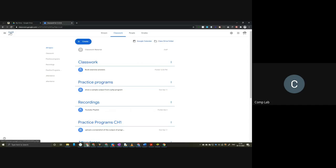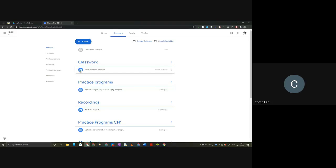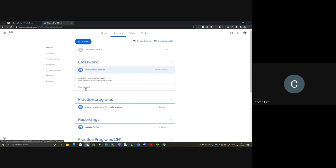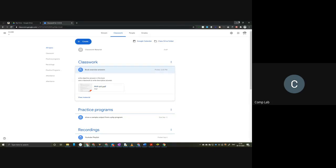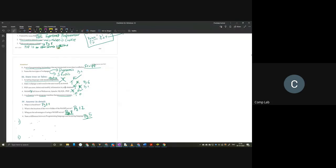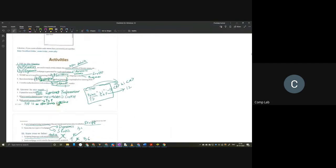If you go to Google Classroom and click on your section, you will find a material icon. In that material icon, you have all the answers to the book back questions, so you can just use this PDF and write the answers. For some questions, hints or page numbers will be given. Those who have not written the answers yet can just use the same PDF.